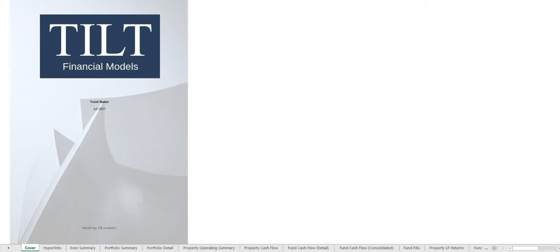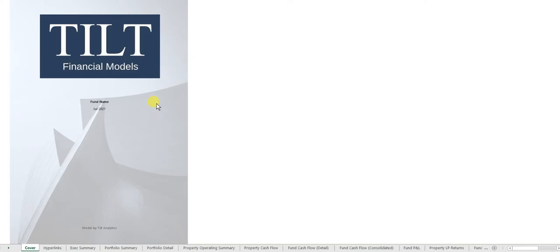Let's take a look at the real estate portfolio fund model from Tilt Analytics. The purpose of this tool is to help a management team evaluate the aggregate performance of a collection of several properties and also to raise investor capital.